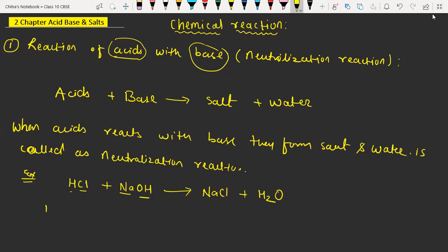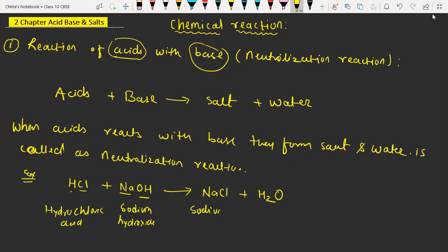So here we have hydrochloric acid, then we have sodium hydroxide, which is the base. They form sodium chloride, which is nothing but the salt and water. This is the first acid-base reaction, which is nothing but the neutralization reaction. Here we have the definition and here we have the examples.